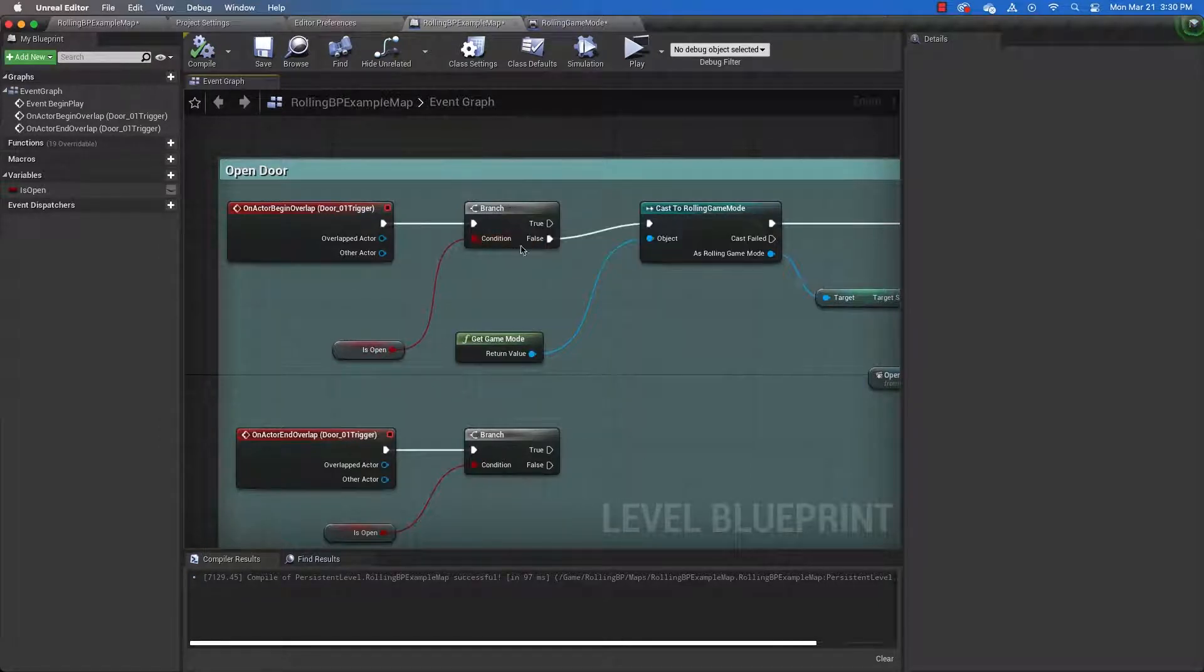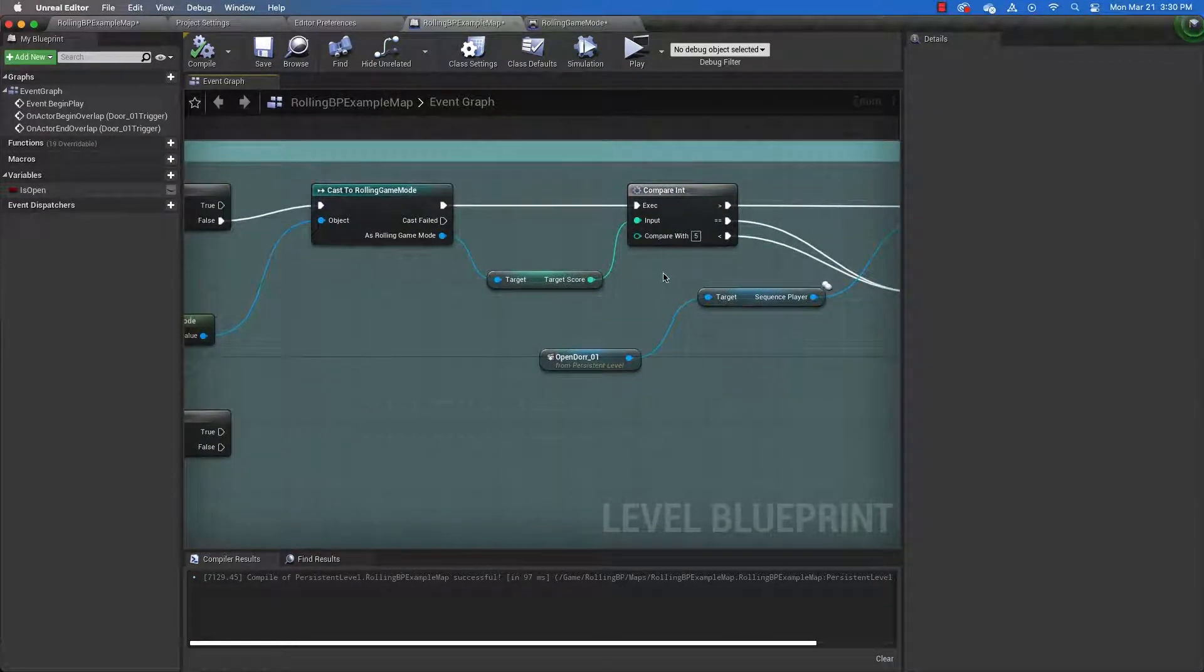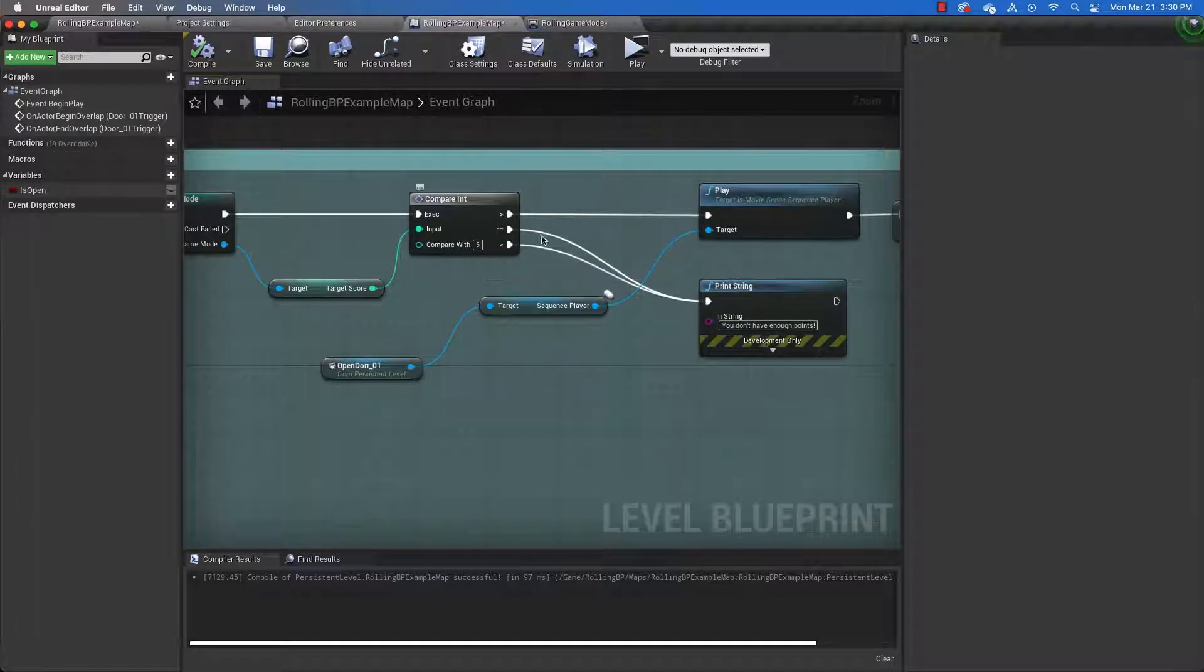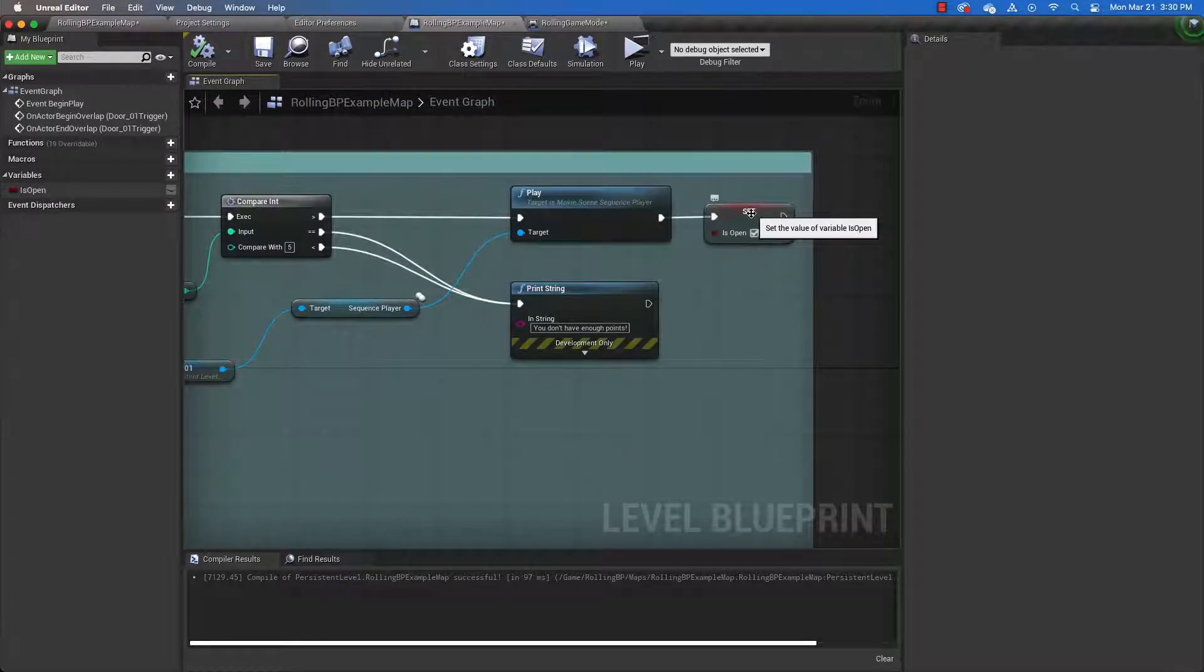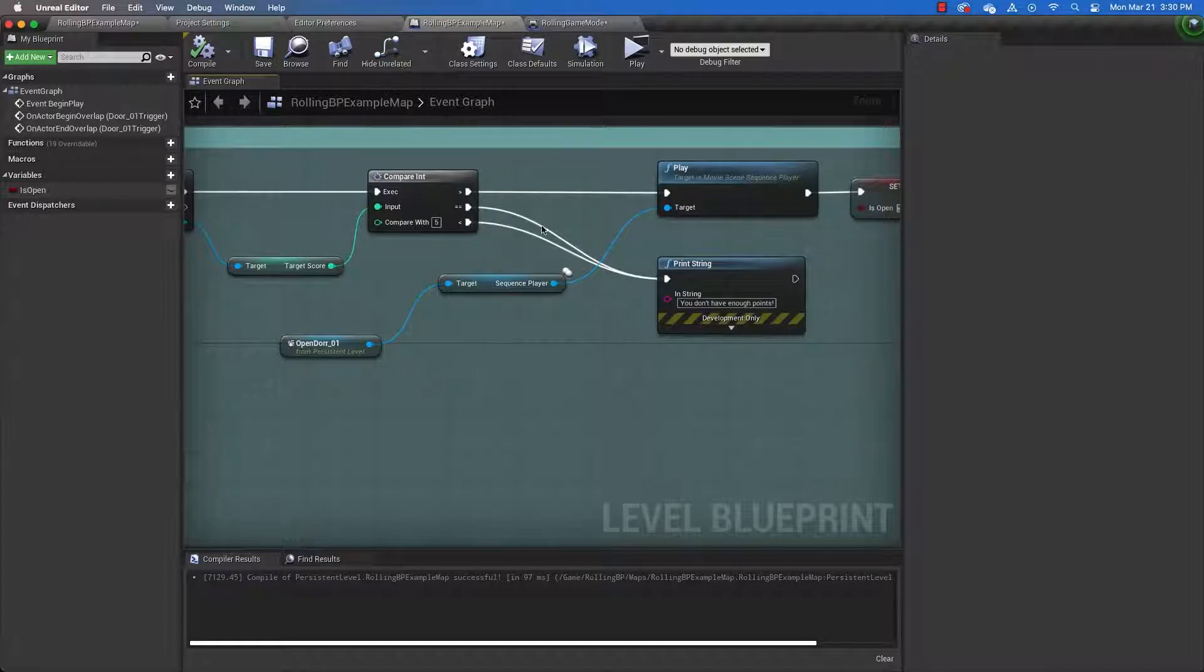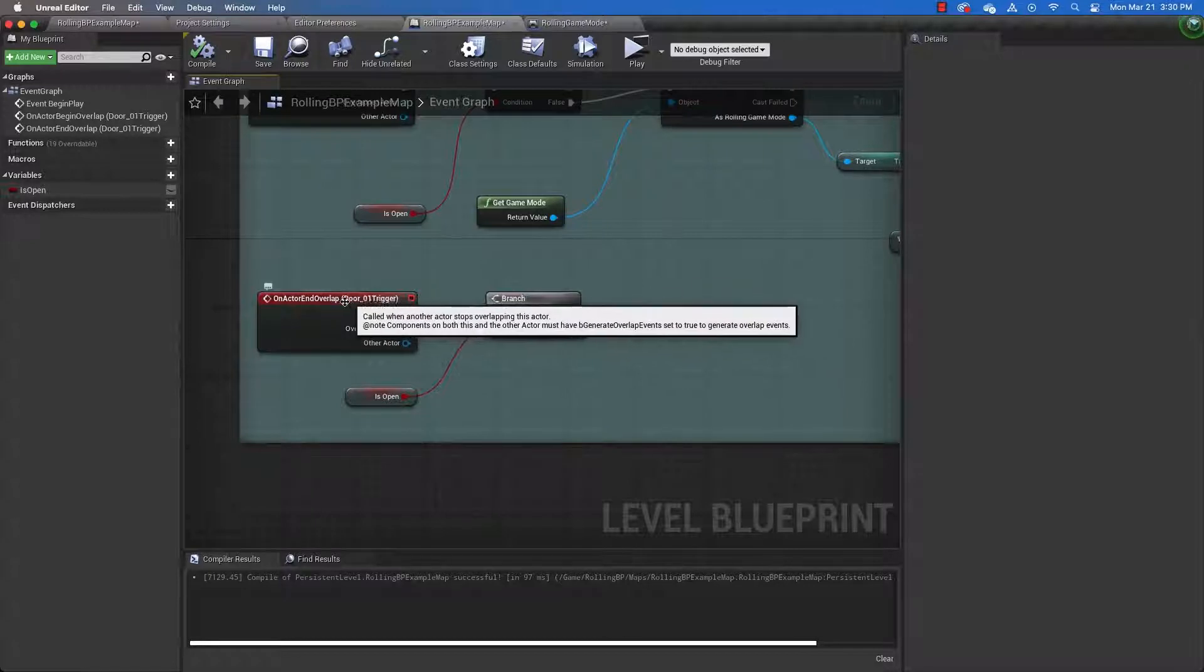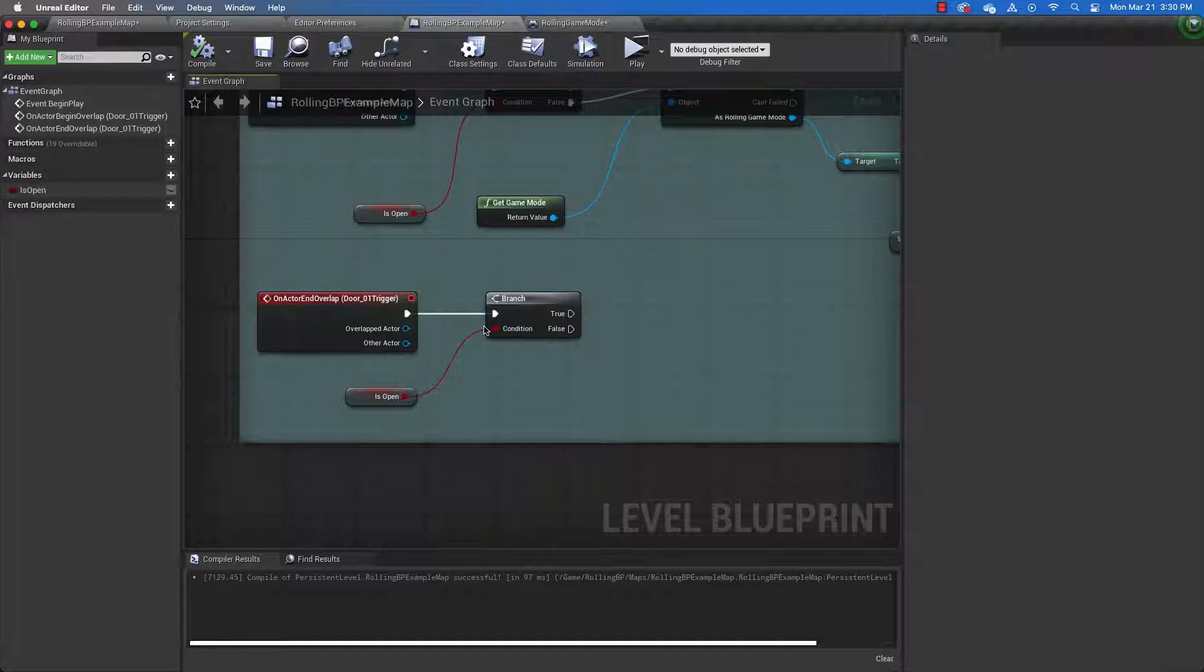And then we have a branch statement that checks to see if the door is open. If the door is not open, then we want to look at the target score variable. Check to see if it's greater than 5. And if it is greater than 5, we're going to play our animation and set the door variable to is open. If it's equal to or less than 5, then we want to display a message. And if when we leave the trigger volume, we don't want anything to happen, then that's what this branch statement does.